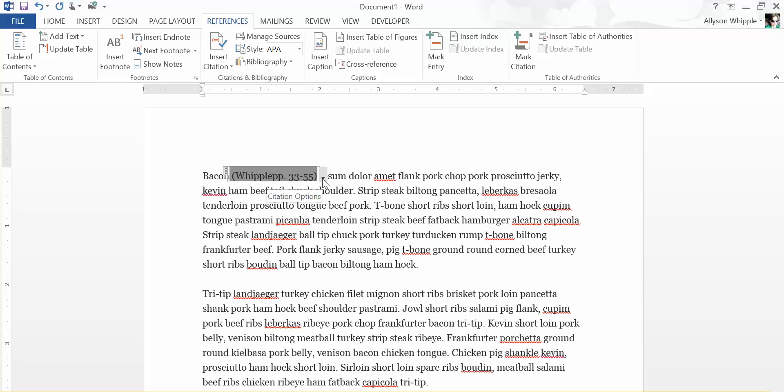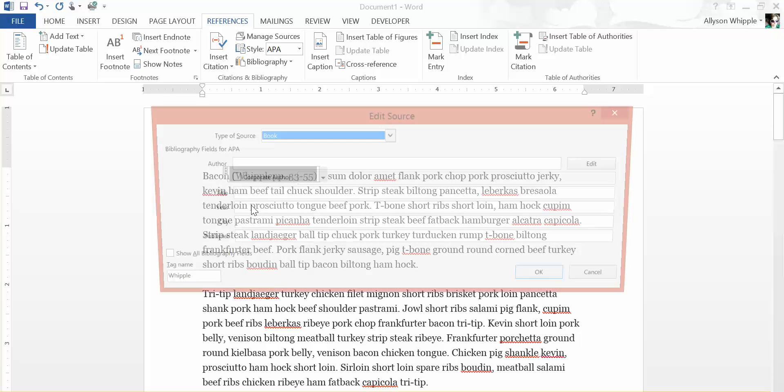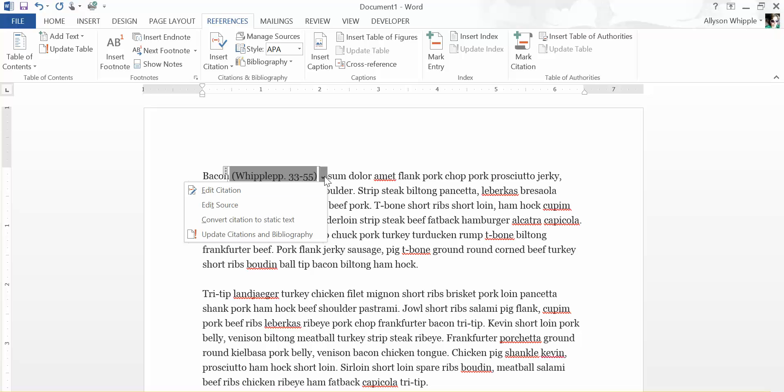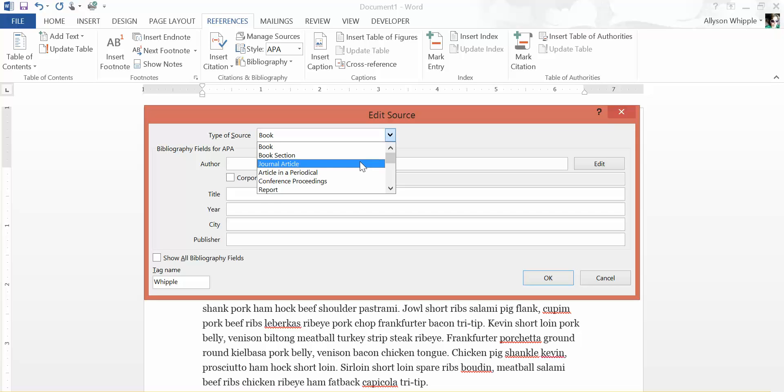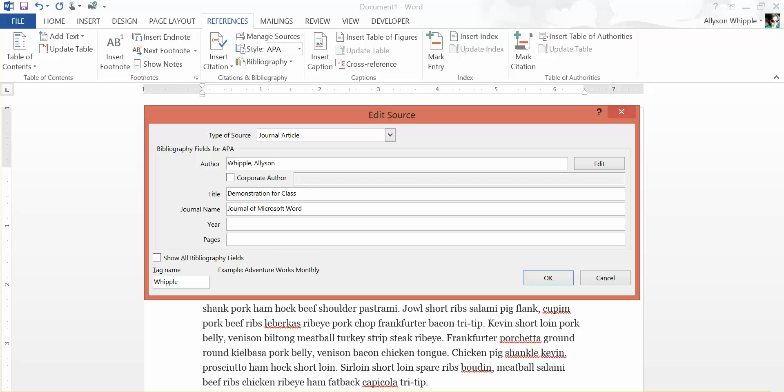You notice this is not really a standard citation format at the moment, but here I went in and I'm going to edit the source now. So we're going to make this a journal article and I'm just going to fill in my details.